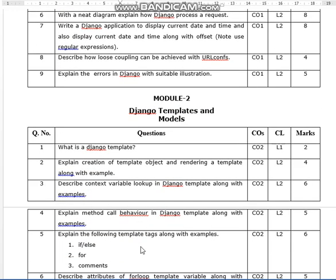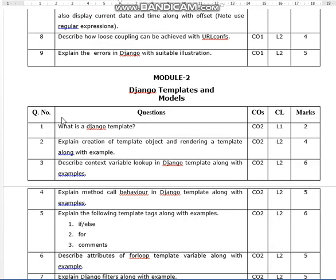Moving to Module 2: Django Templates and Models. 'What is a Django template?' is a 2-marks question. 'Explain the creation of a template object and rendering a template along with an example' is a 3 to 4 marks question.